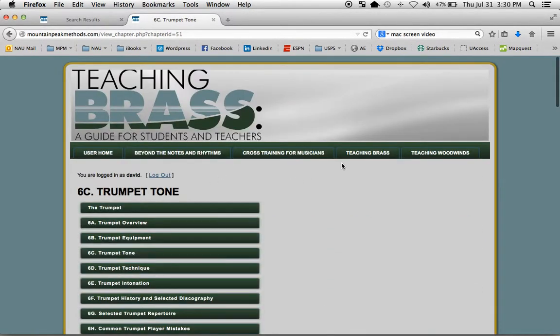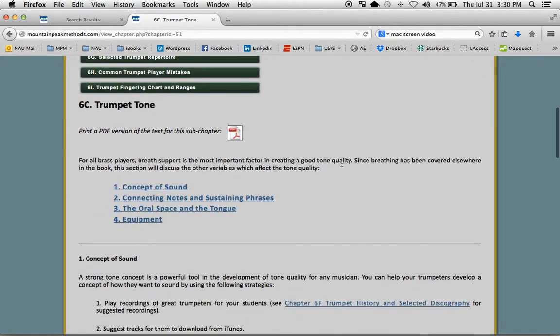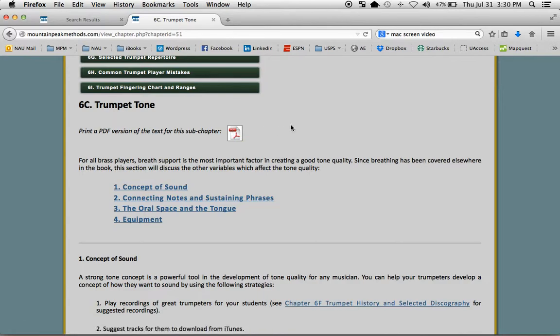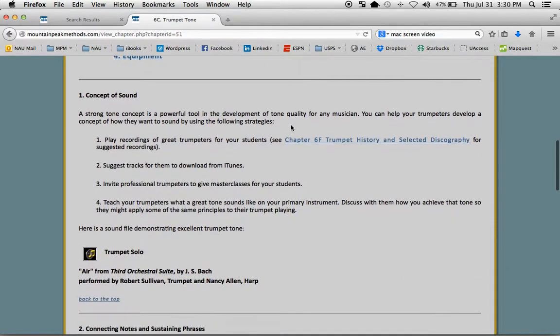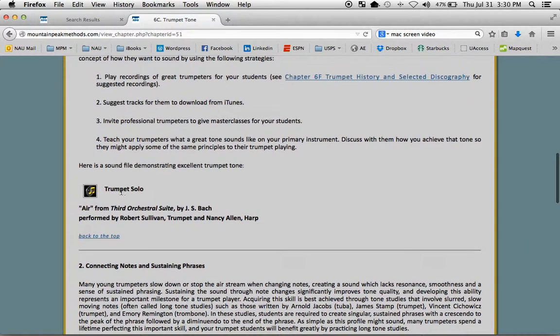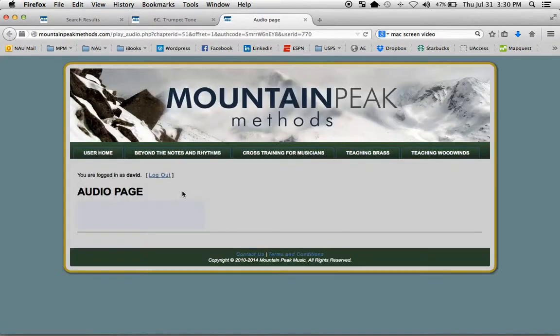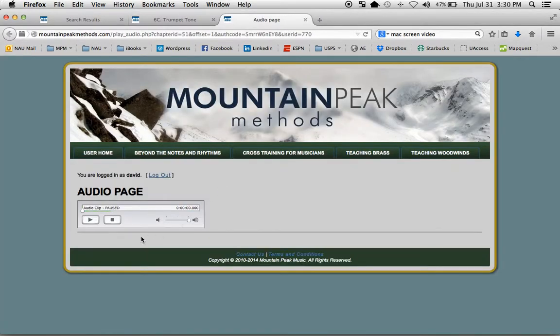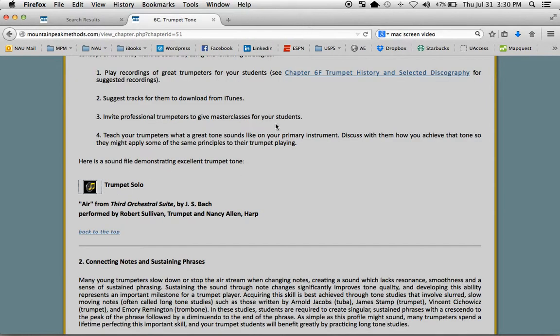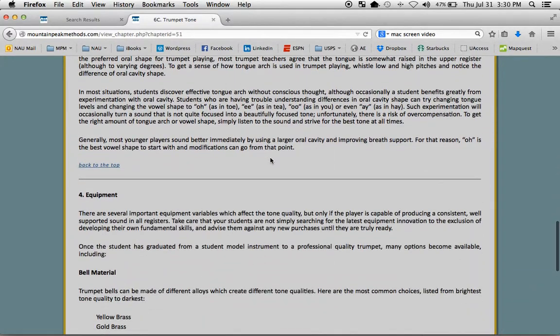We can continue to chapter 6C, here's Trumpet Tone. Whenever you see this icon, it means there's a PDF to download. Whenever you see this icon, it means there's an audio file to play. Your audio page will open, just click on play. And when you close that window, you're right back to where you started.